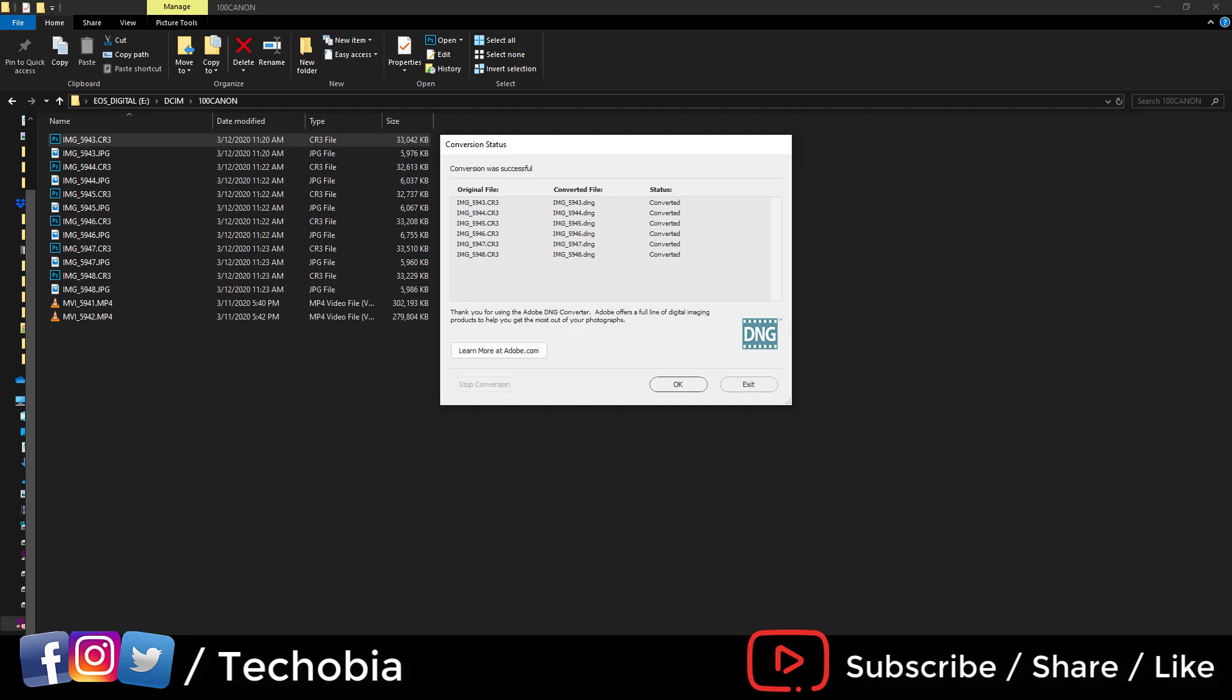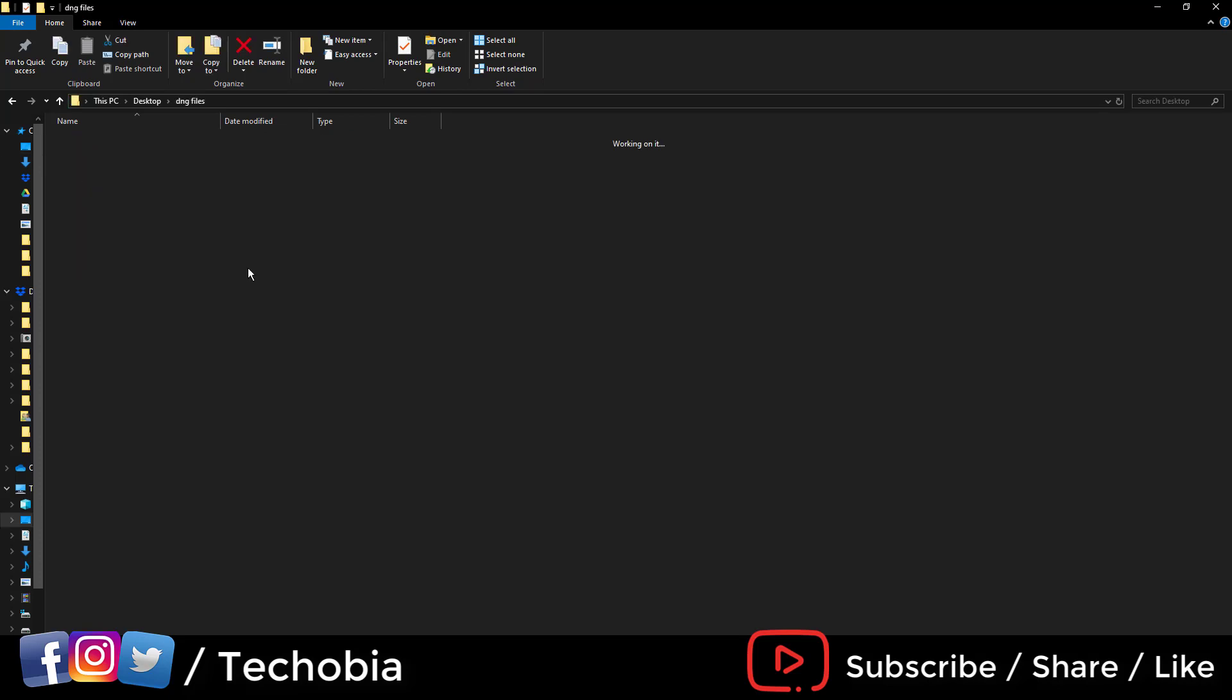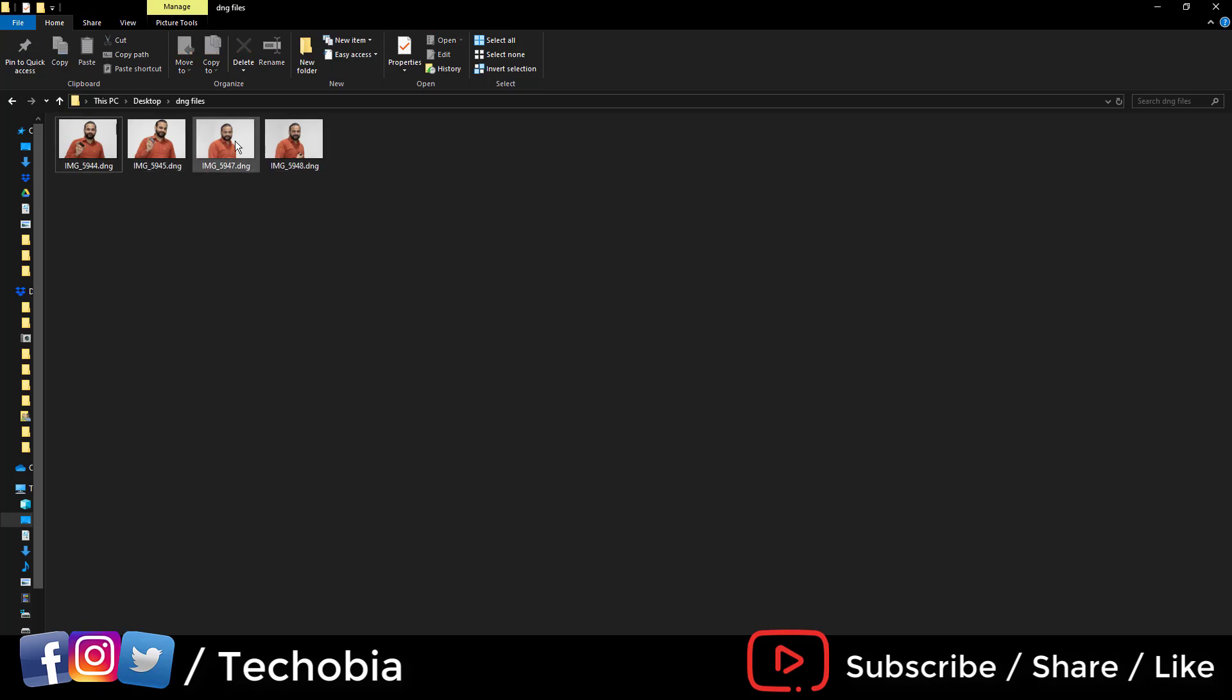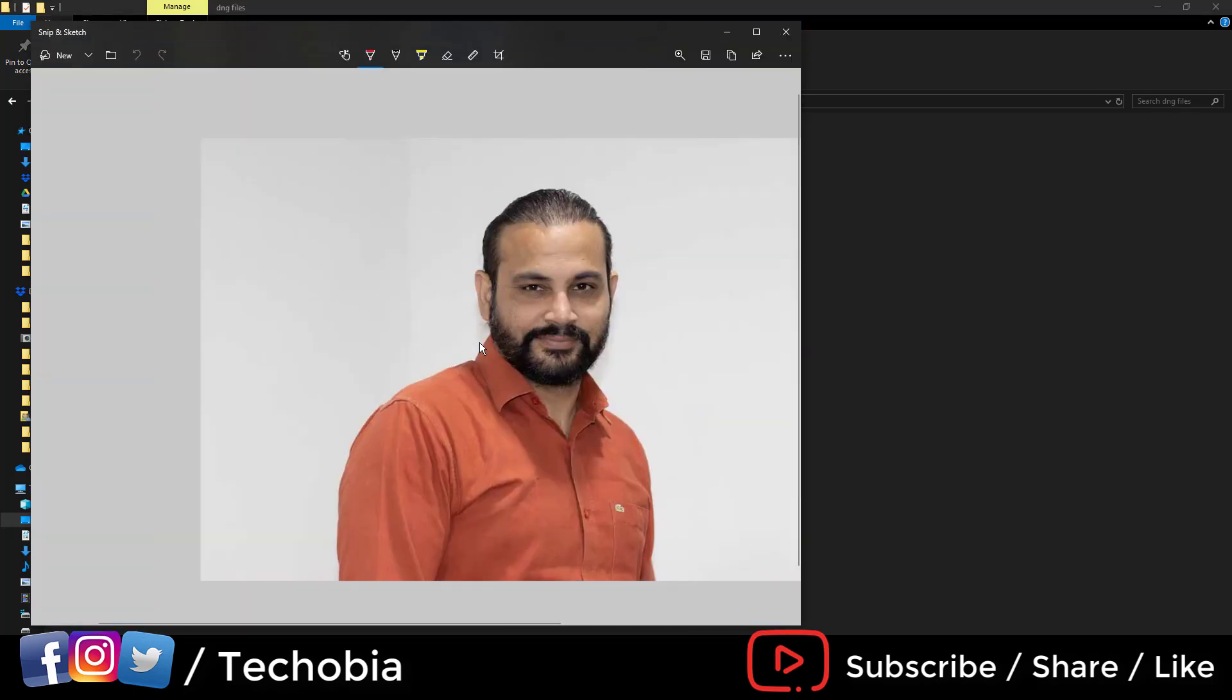Here we go to the desktop, inside the DNG files folder. You can see all the images are converted and even the preview is available. When we double-click on it...